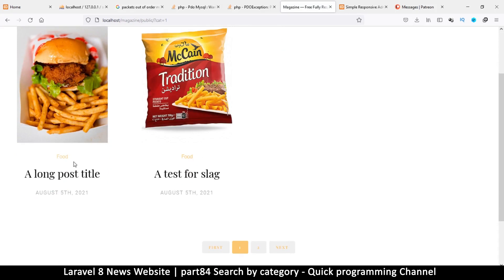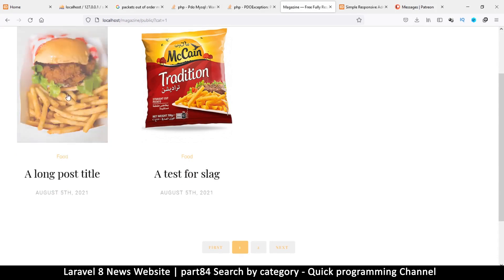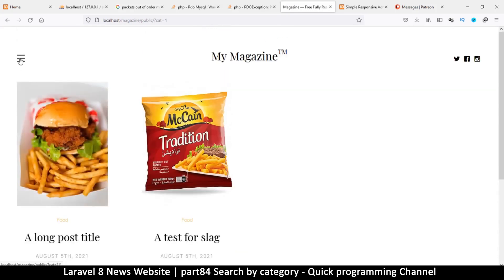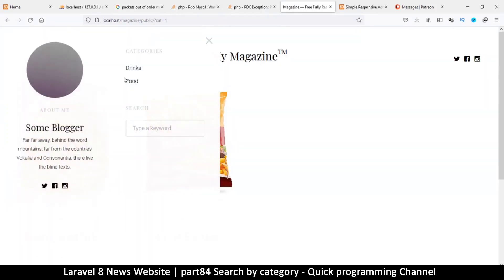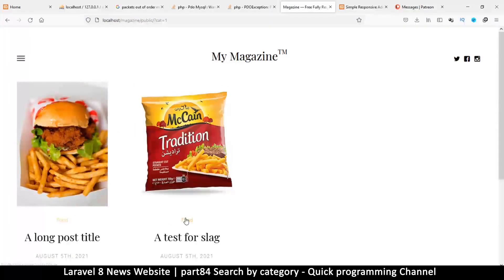If you want to search by category on other pages too, you can do the same thing — make the link the same as we did here, and it will work.